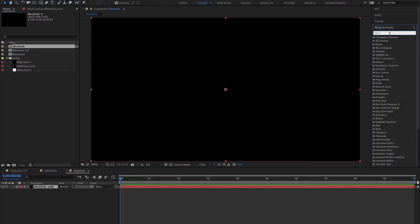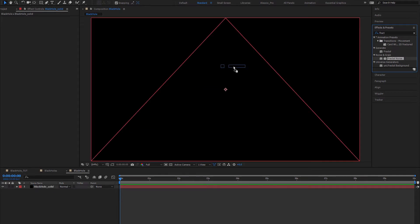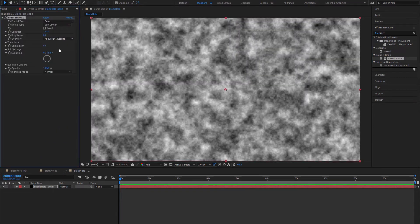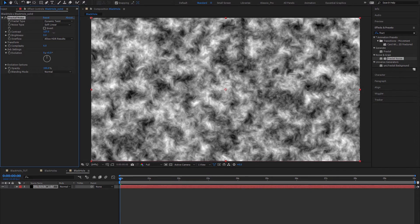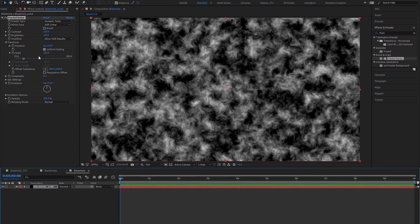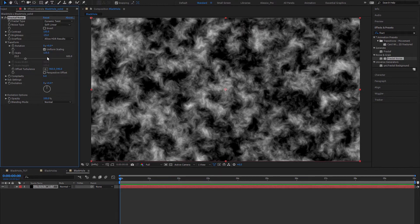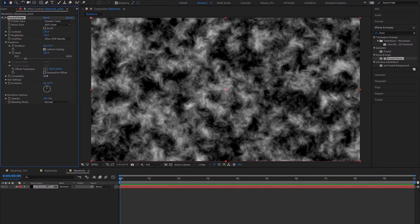I'm using a shortcut to apply effects but you can always find them in Effects and Presets. I'm gonna type 'fractal noise' and drop it on the solid. We're gonna set the fractal type from Basic to Dynamic Twist. I'm gonna set the contrast up to 130 and the brightness to about minus 25. Then in the Transform parameter I'll change the scale from 100 to 120, and change the complexity from 6 to 11 to add more detail.